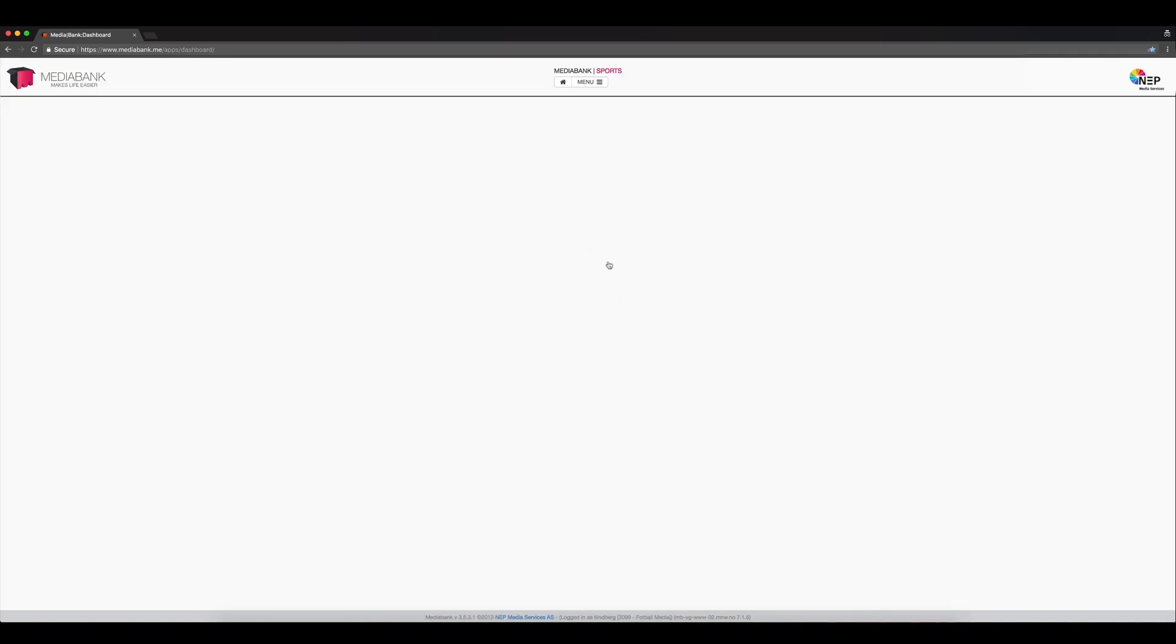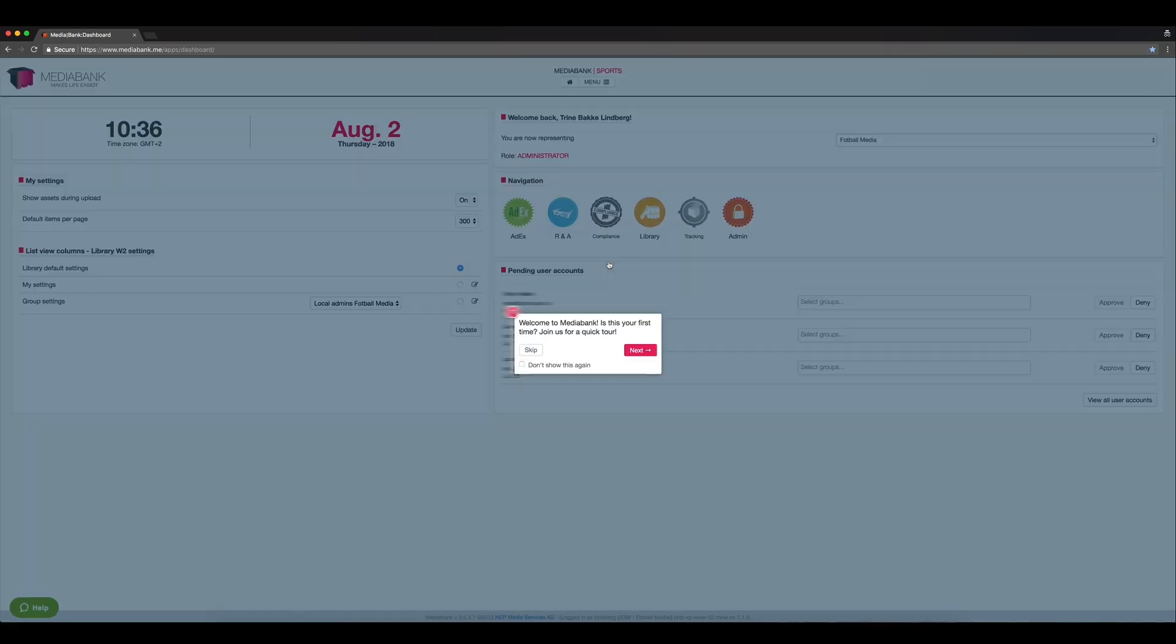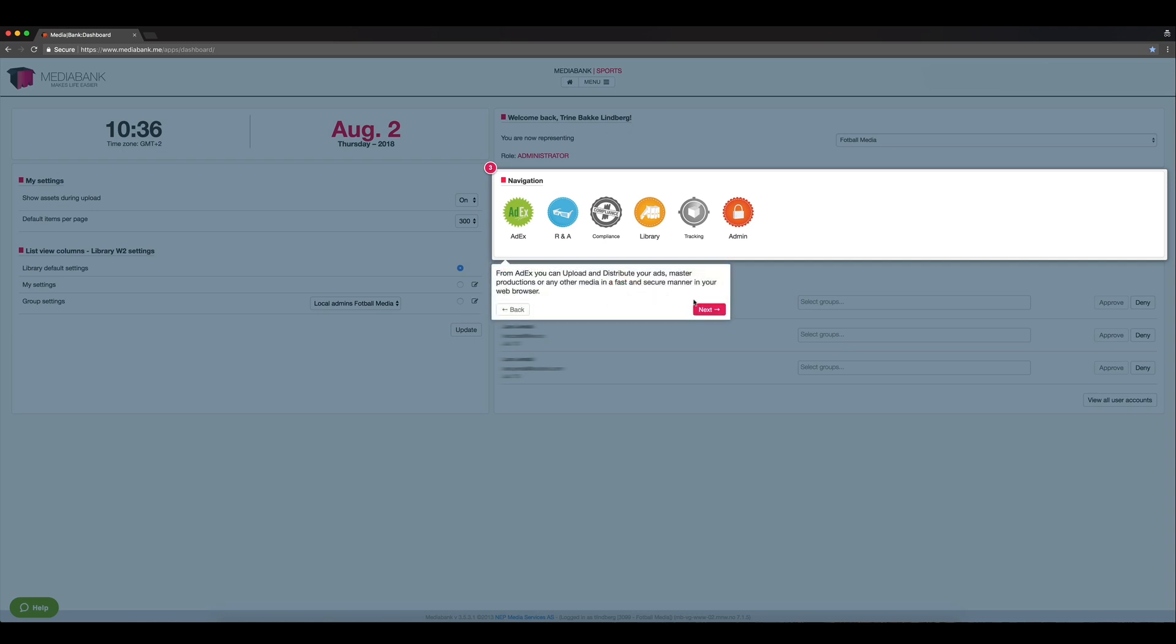Once you're logged in, you're directed to the dashboard. The first time you sign in, you'll be welcomed by a widget that wants to give you a short tour of the dashboard. It will show and explain the different parts of the dashboard, as well as give you information about what the applications do and how to change your settings.